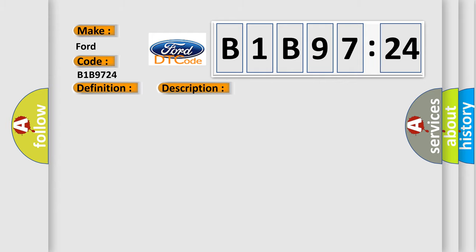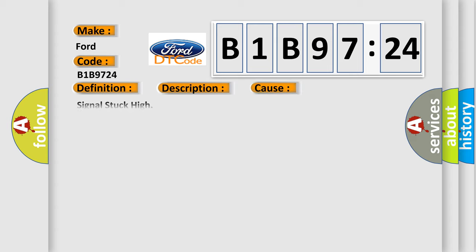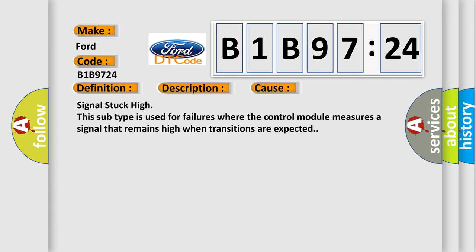And now this is a short description of this DTC code. The ignition is on. This diagnostic error occurs most often in these cases: Signal stuck high. This subtype is used for failures where the control module measures a signal that remains high when transitions are expected.